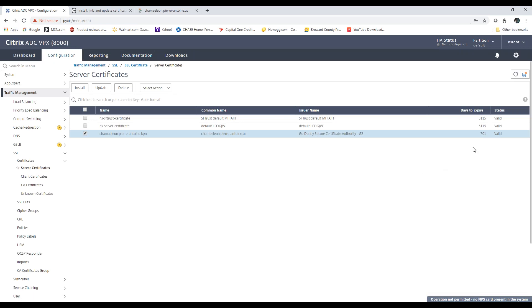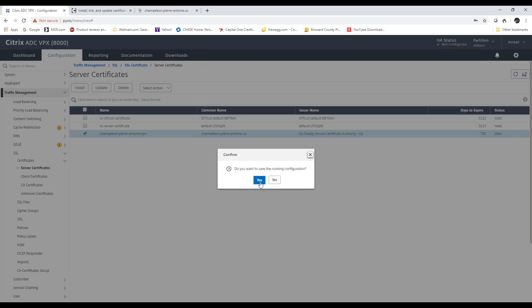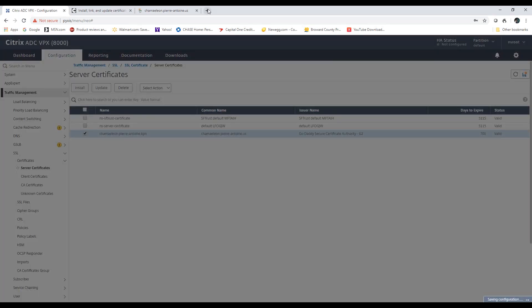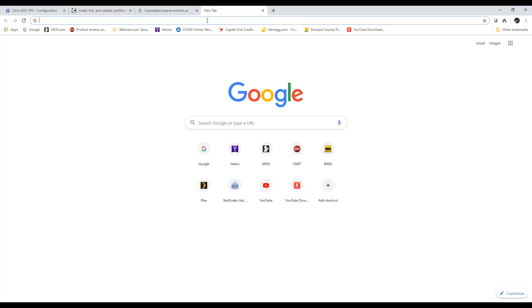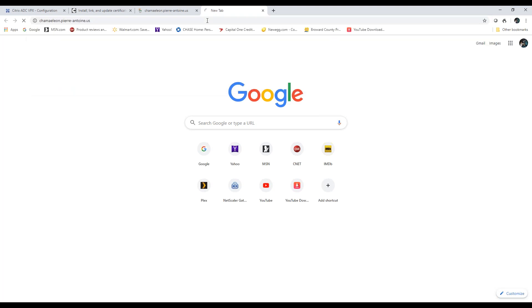As you can see, the days to expiry went from 0 to 701. I'm going to hit Save. And just to show you that I didn't have to bind it or unbind it to a virtual server, I'm going to go straight to my URL.